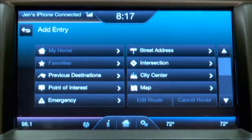Now I can choose how I'd like to add this. We recommend using an intersection that's close to your home for security reasons.